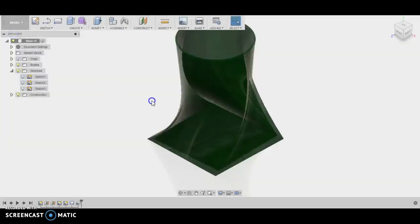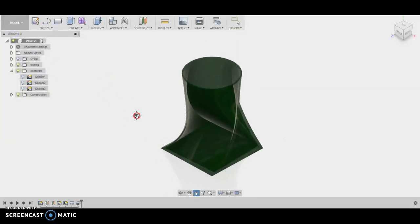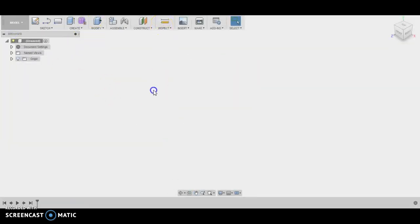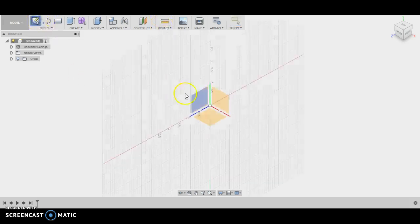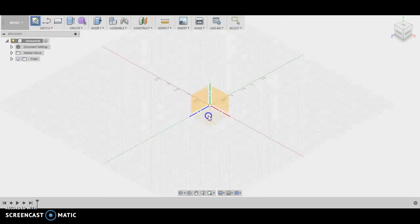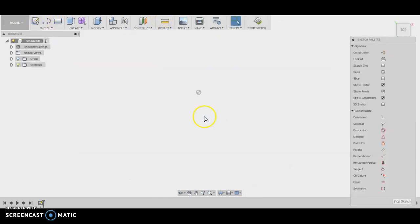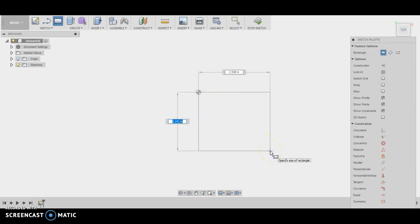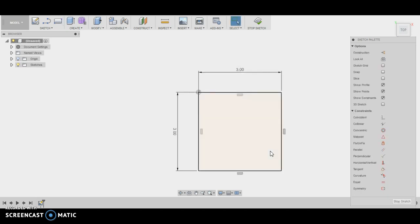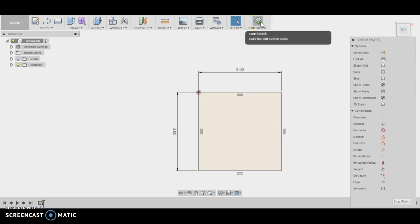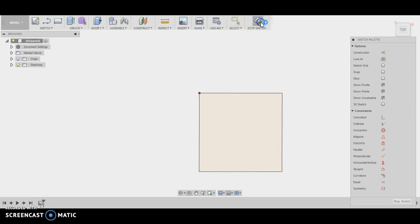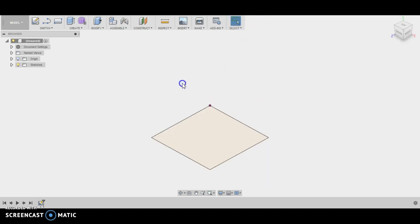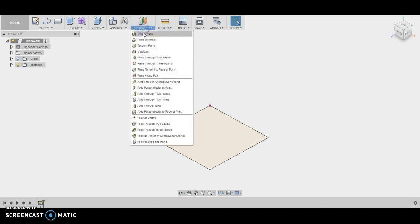So what I'm going to do here is I'm going to start a new part, and I'm going to draw a sketch on the bottom surface. In my case, I just did a rectangle. You can do whatever shape you want to. I dimension it to be three by three. It doesn't really matter—just make a rectangle. Dimensions do not matter in this particular assignment.